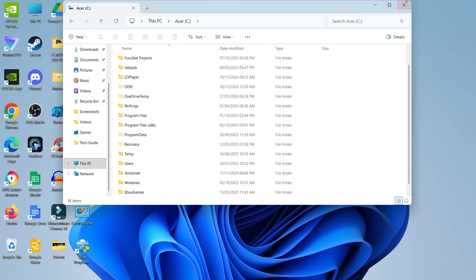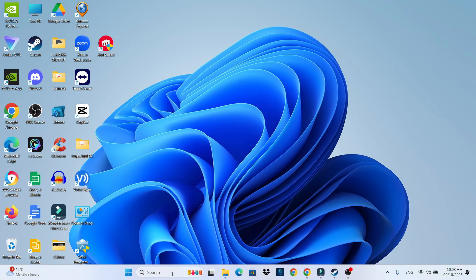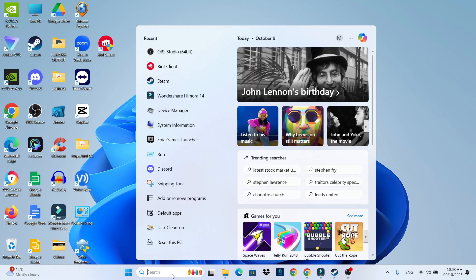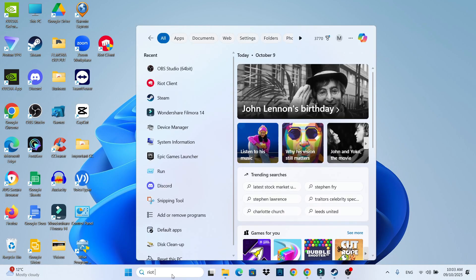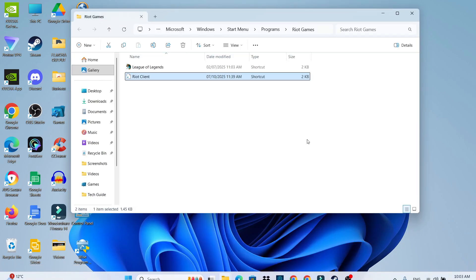So what you want to do now is close this window down. From your desktop, you want to come down to your search box in the taskbar at the bottom. In here, type Riot Client. You should see Riot Client come up underneath apps like this. If you come to the right-hand side, what you're going to want to do is click onto open file location.